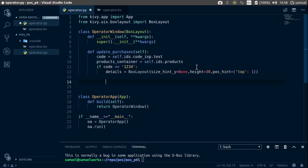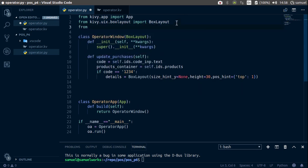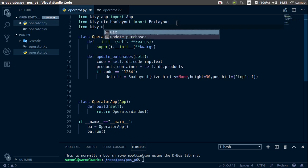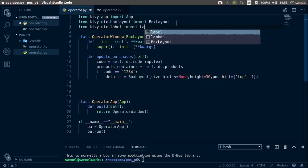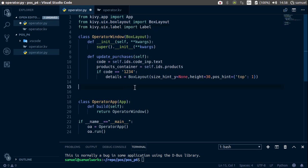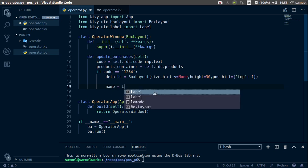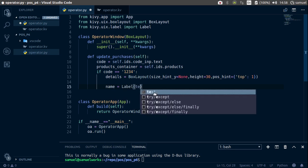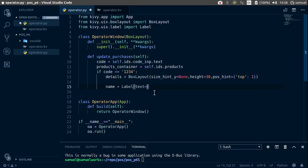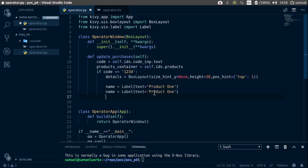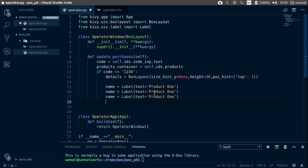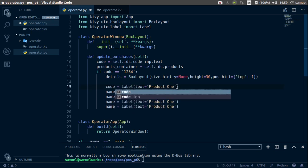Now let's create our label. Go up here and import the label class, from kivy.uix.label import Label. Now we can simply say let's create a dumb product, so name is equal to label and the text is going to be equal to product one. Now copy this, paste it a few times, and change this. The first one should be code, in fact.